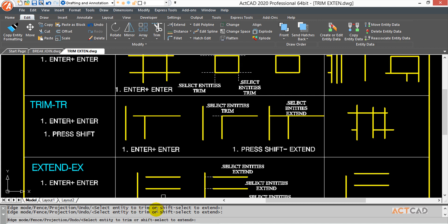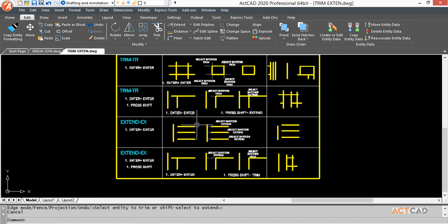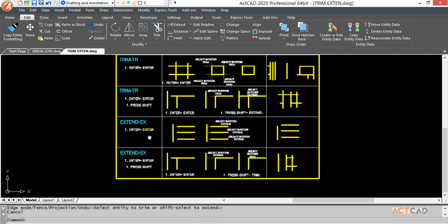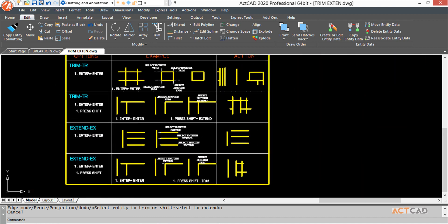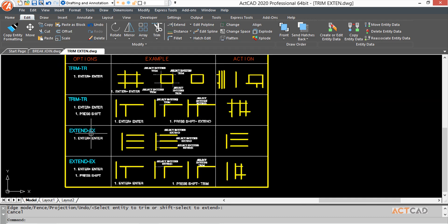Next is the Extend command. We're going to learn how to extend the lines you want. This is its icon and the shortcut is EX.